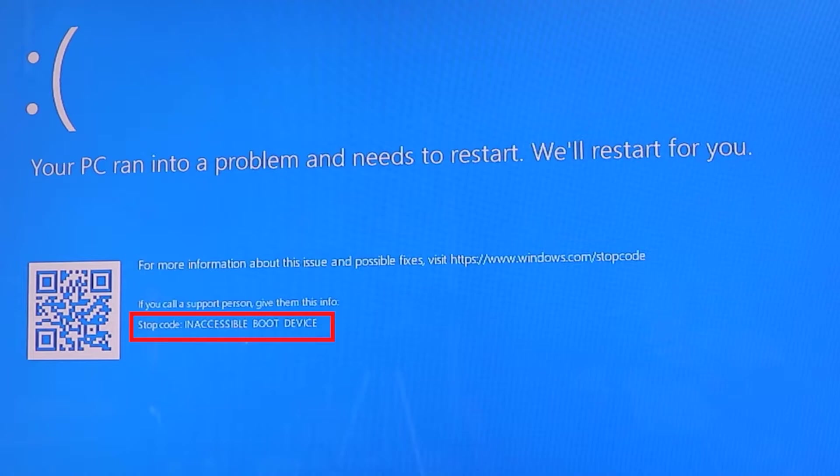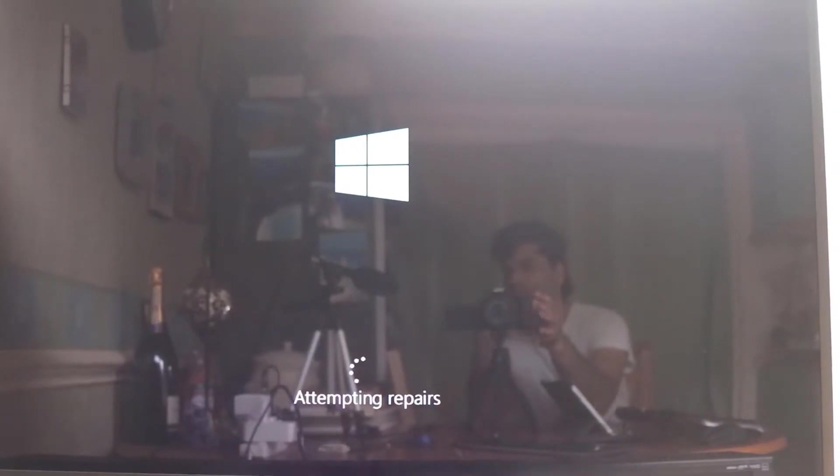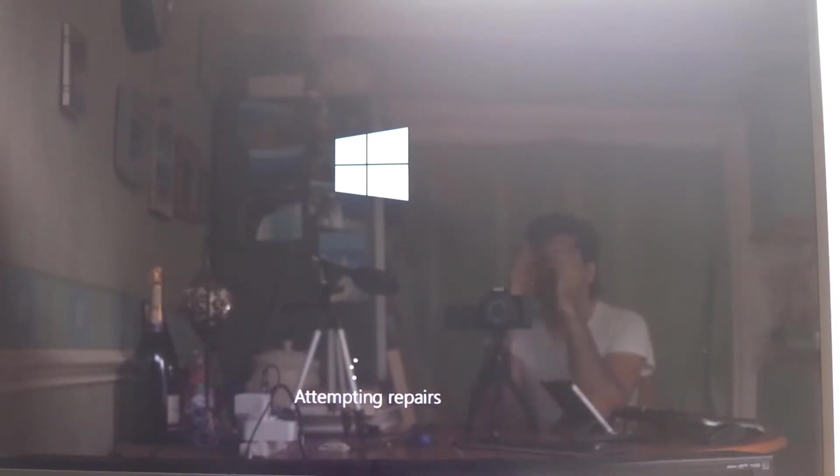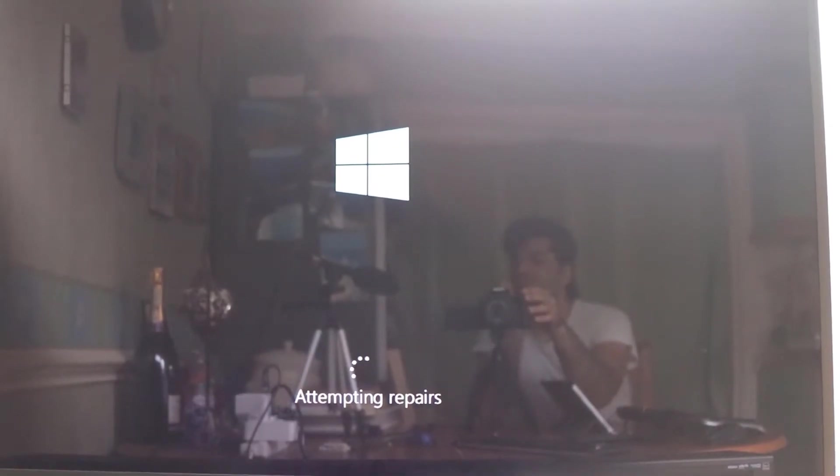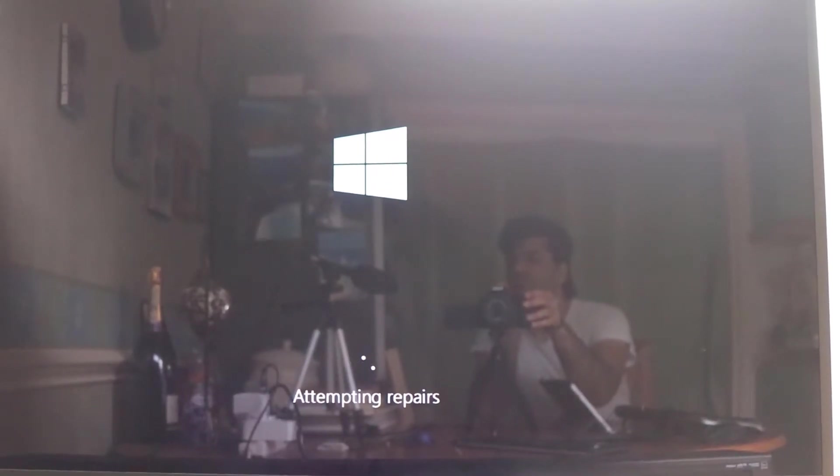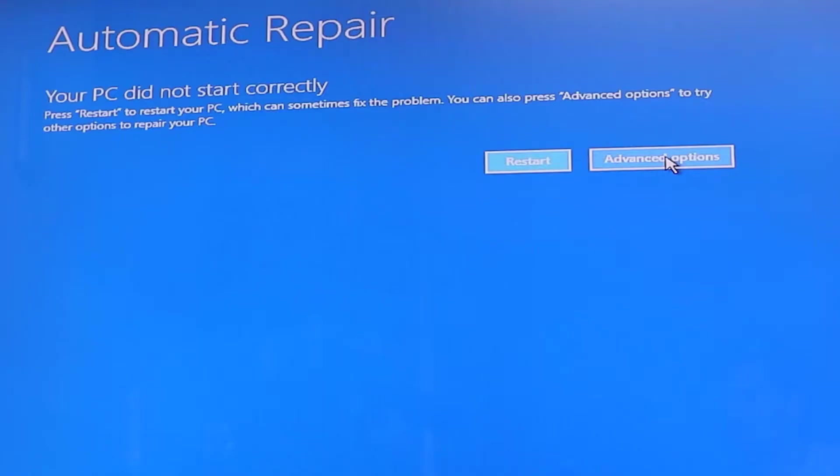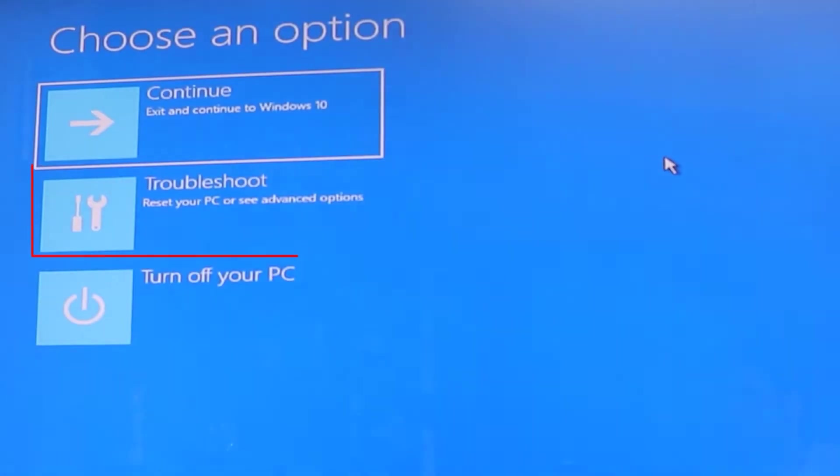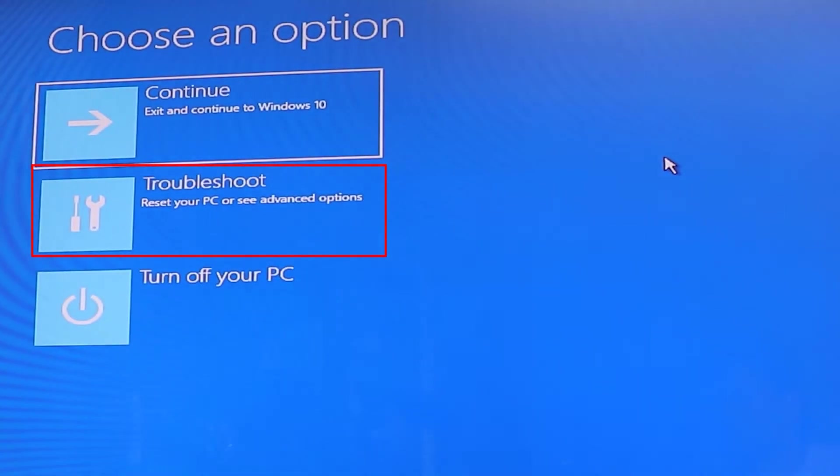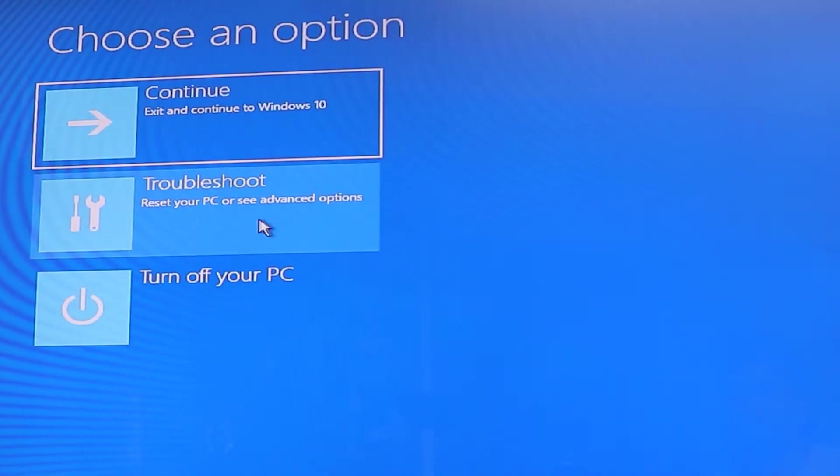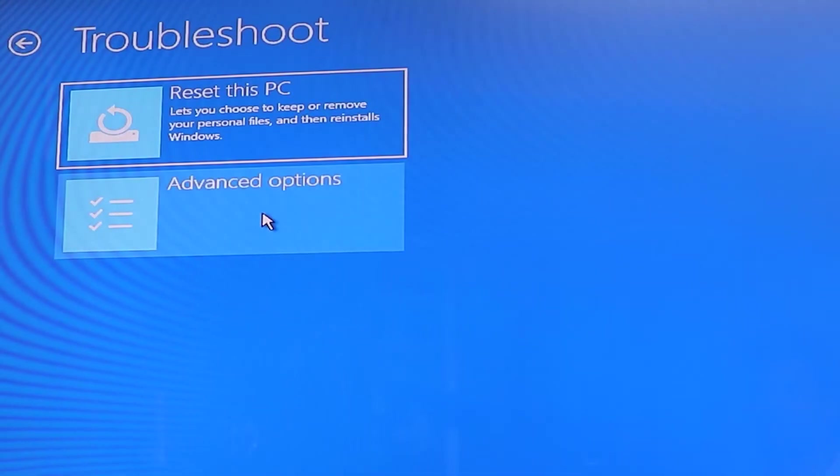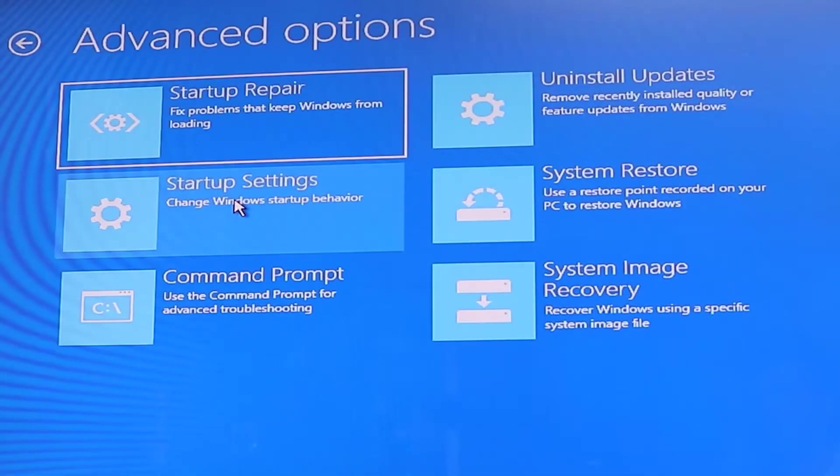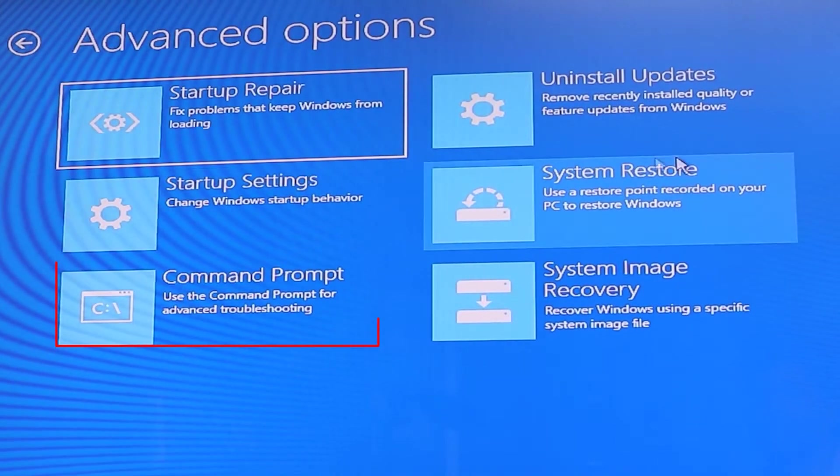So let your computer restart again. Then your computer would attempt to repair itself but it fails and then goes to this screen saying automatic repair. Then you have to click on advanced options. Now you need to click on troubleshoot. Now click on advanced options.